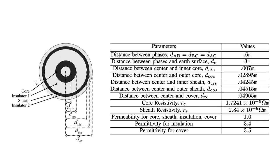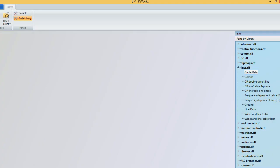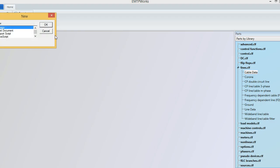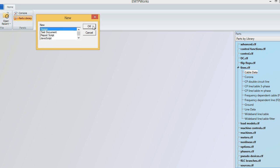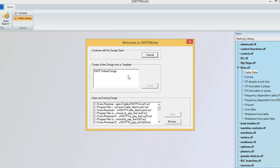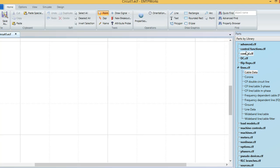This is basically the cable that we want to model in EMTP. Let's switch to EMTP and see how that works. I'm going to create a new project from the left side: File > New Design > EMTP Default Design > Create.